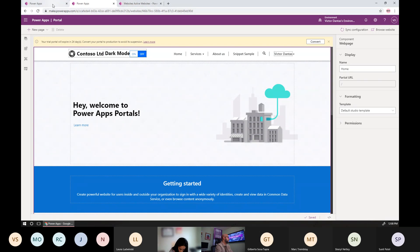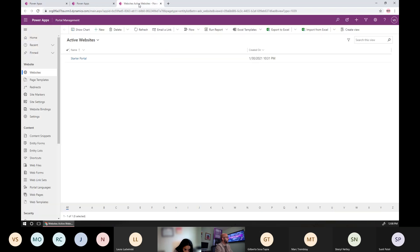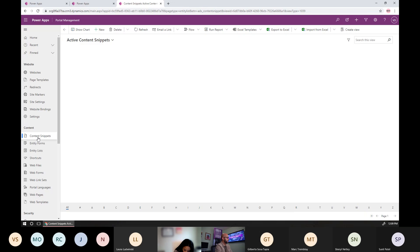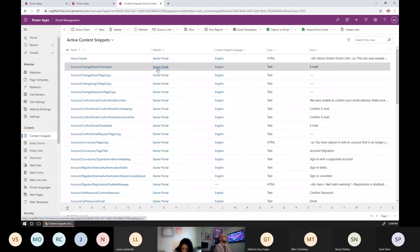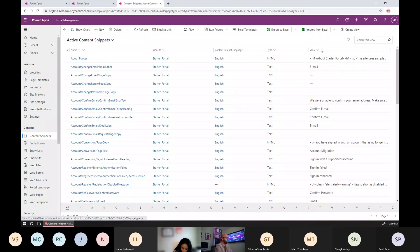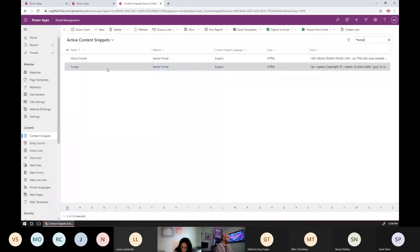If you're following along, navigate to Portal Management — the model-driven app — and access the content snippet area. In there, there is already a bunch of content snippets that the portal uses, including one for the footer, which we looked at last time when we covered the branding stuff.